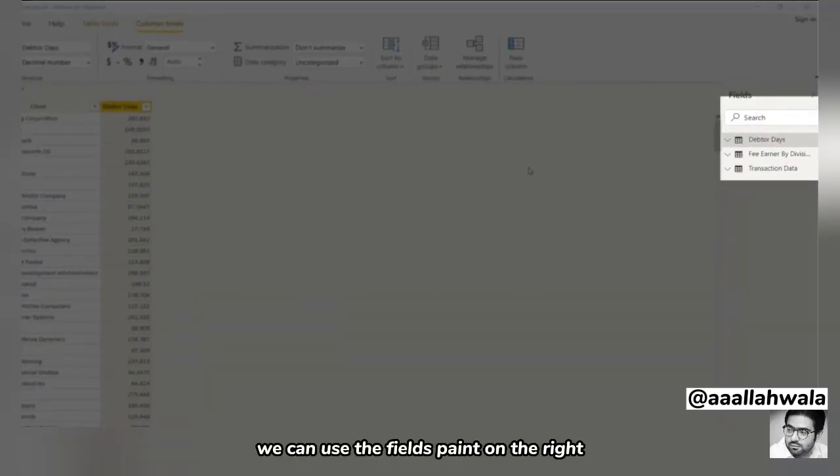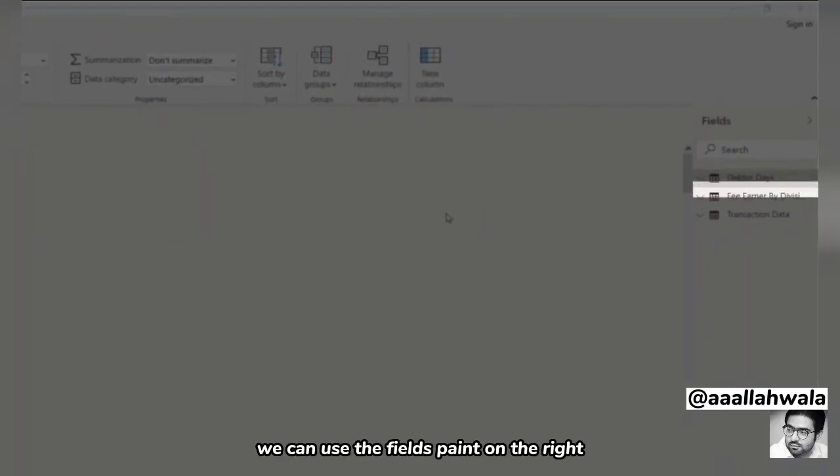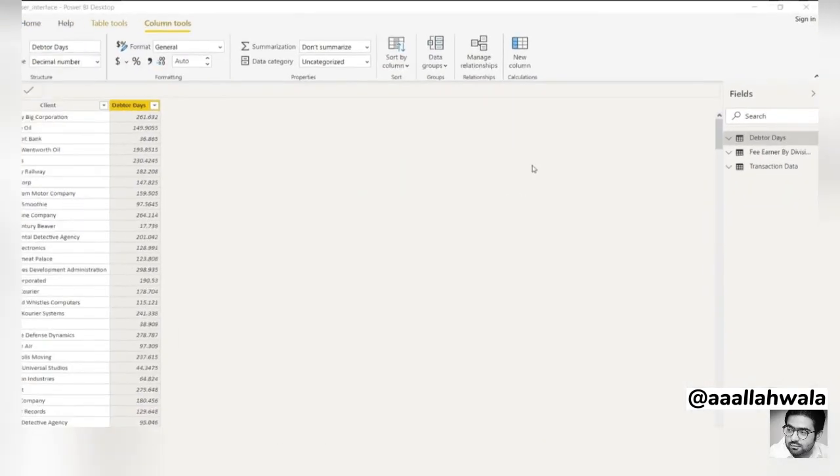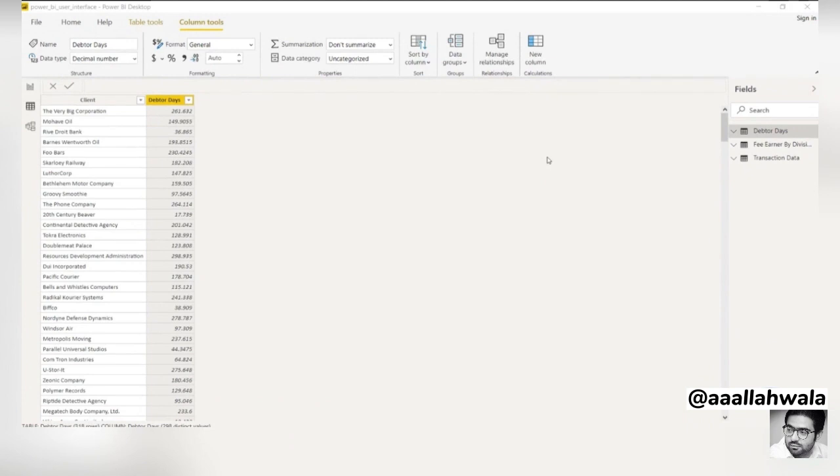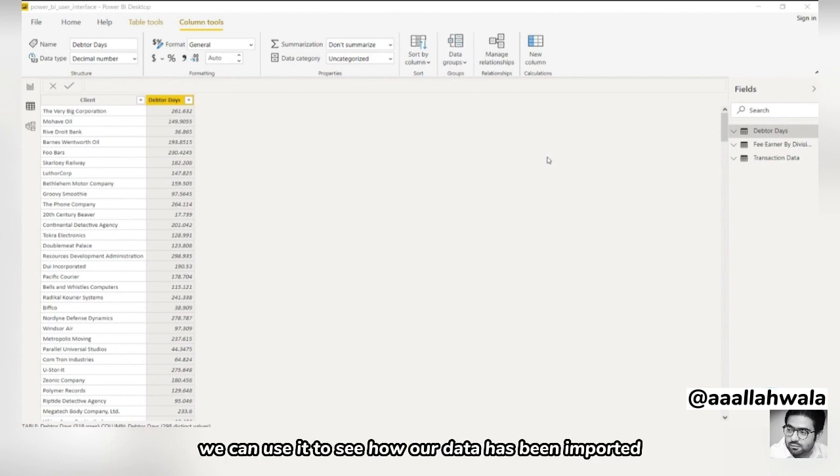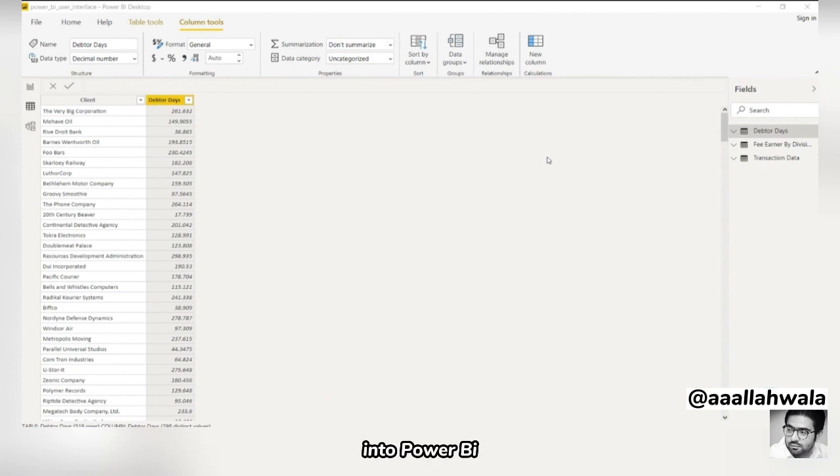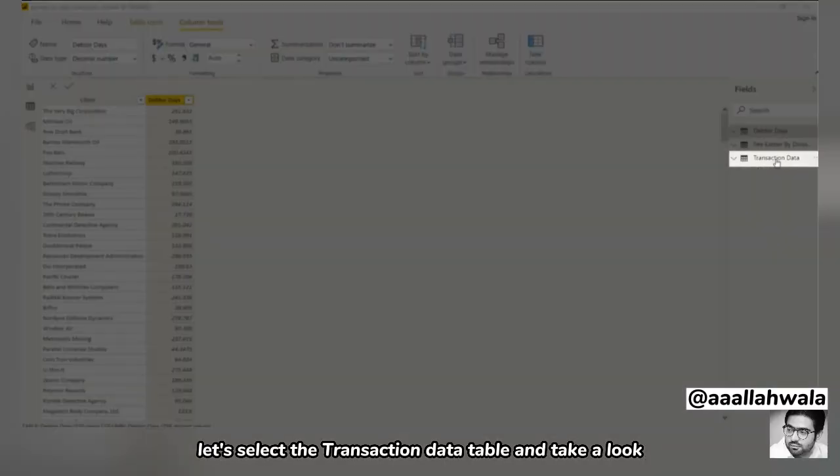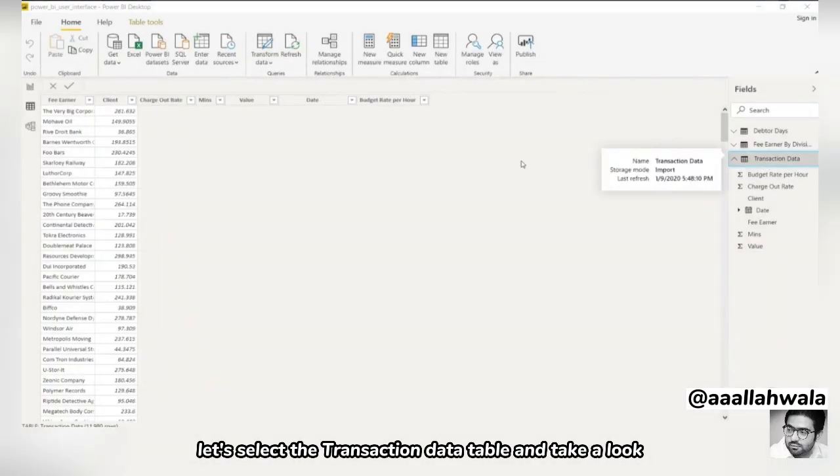We can use the fields pane on the right to see each of the tables we've loaded. We'll use the data view a lot in later courses as we add new columns and measures. For now, we can use it to see how our data has been imported into Power BI. Let's select the transaction data table and take a look.